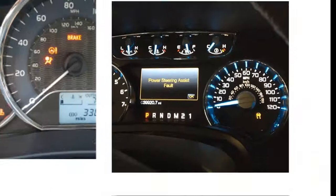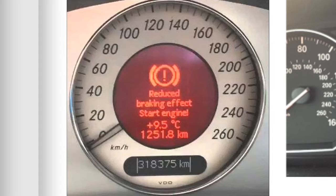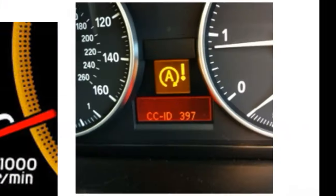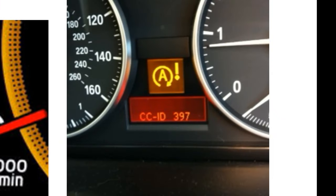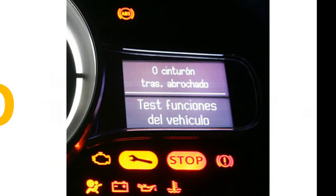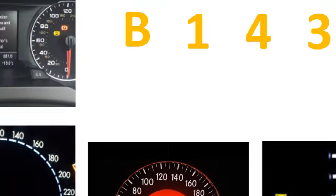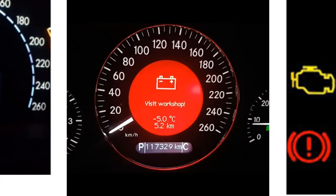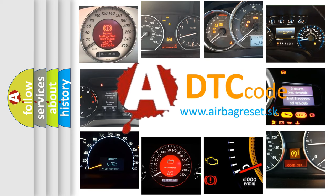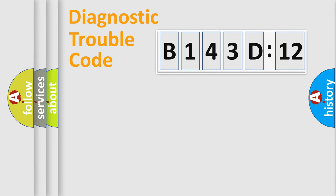Welcome to this video. Are you interested in why your vehicle diagnosis displays B143D12? How is the error code interpreted by the vehicle? What does B143D12 mean, or how to correct this fault? Today we will find answers to these questions together. Let's do this.